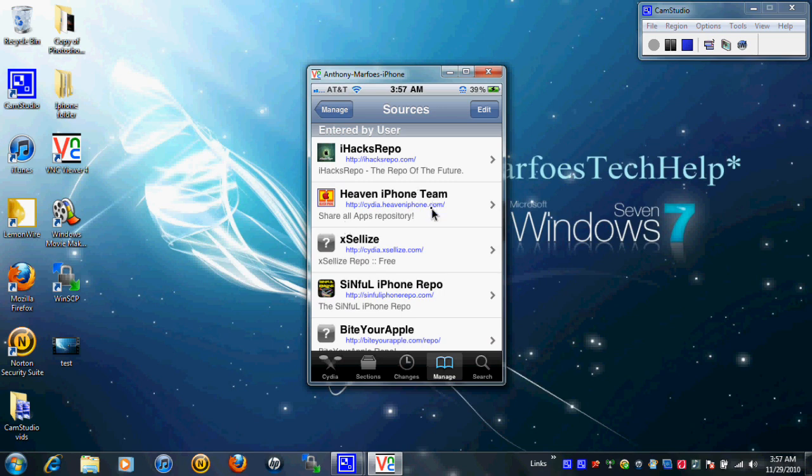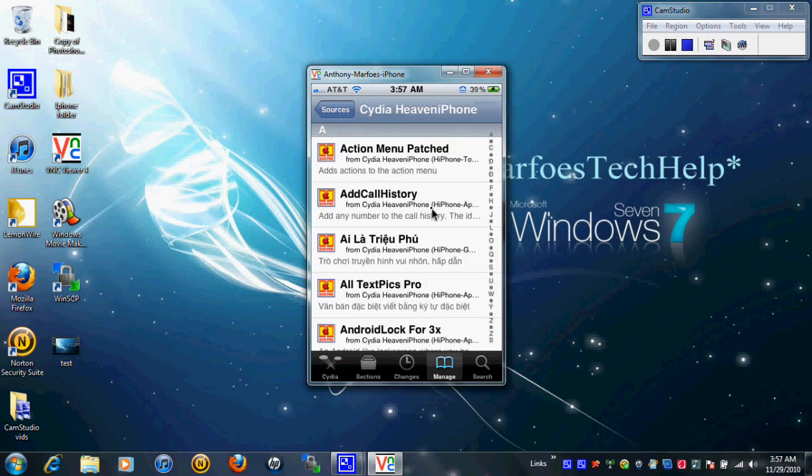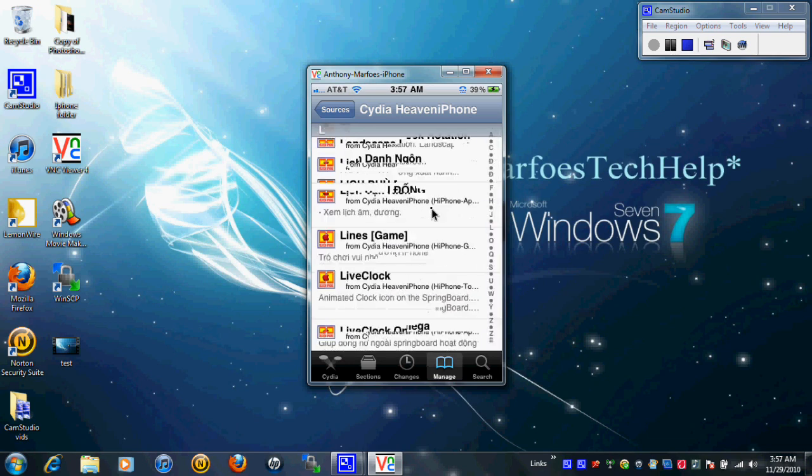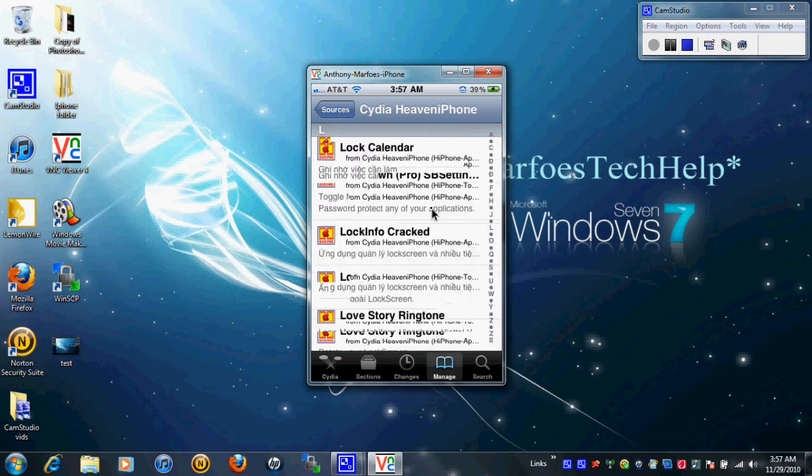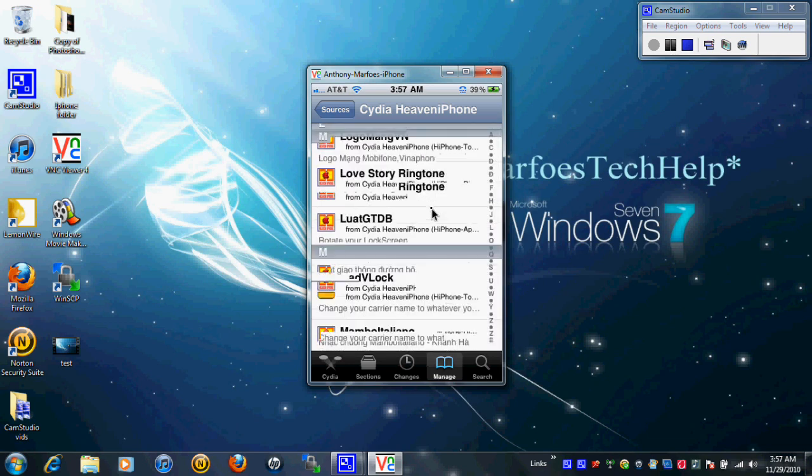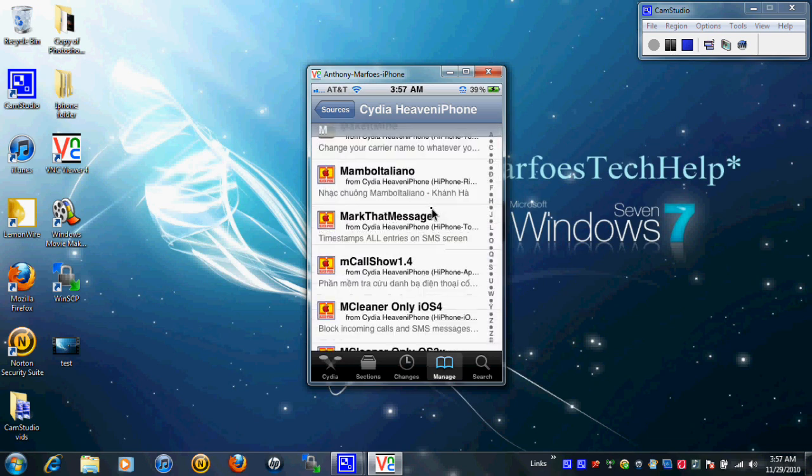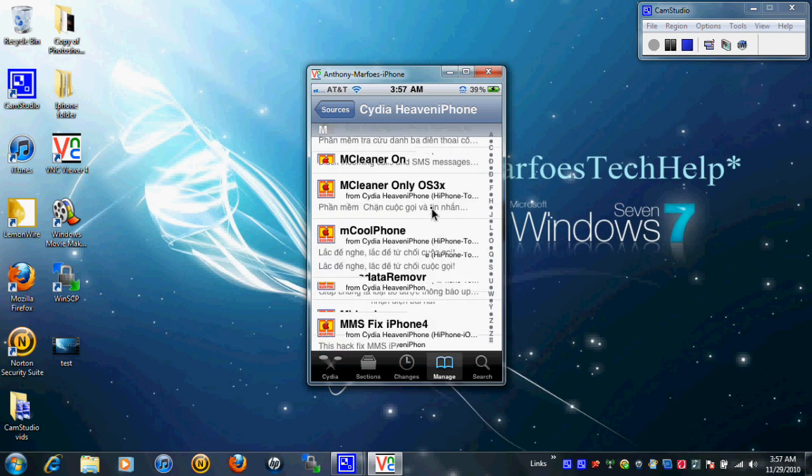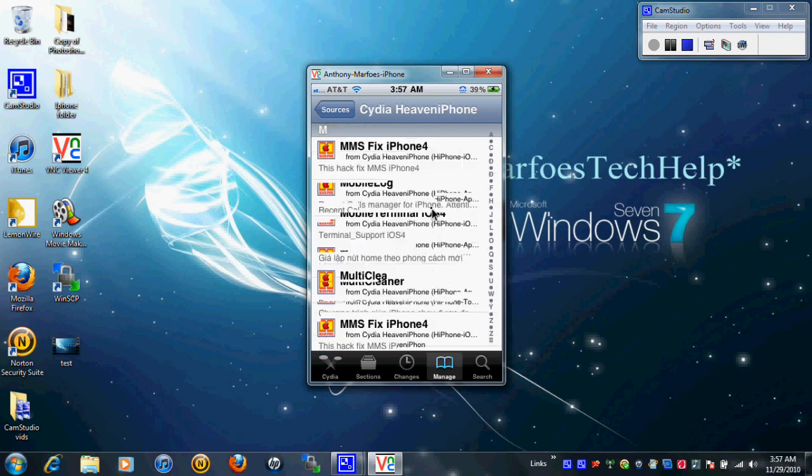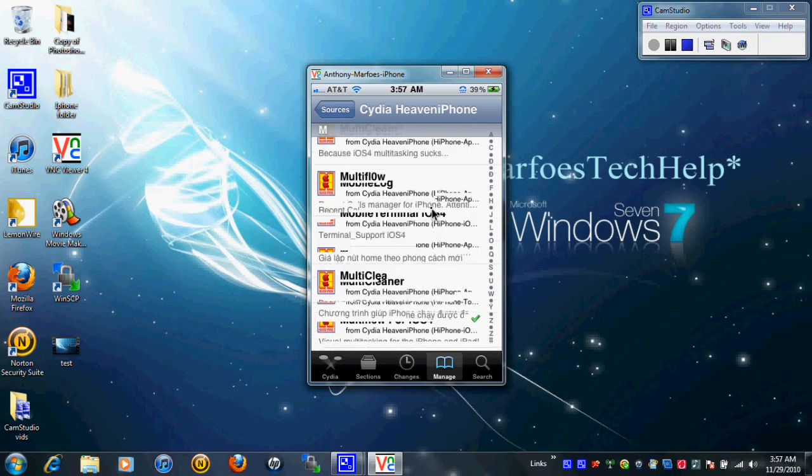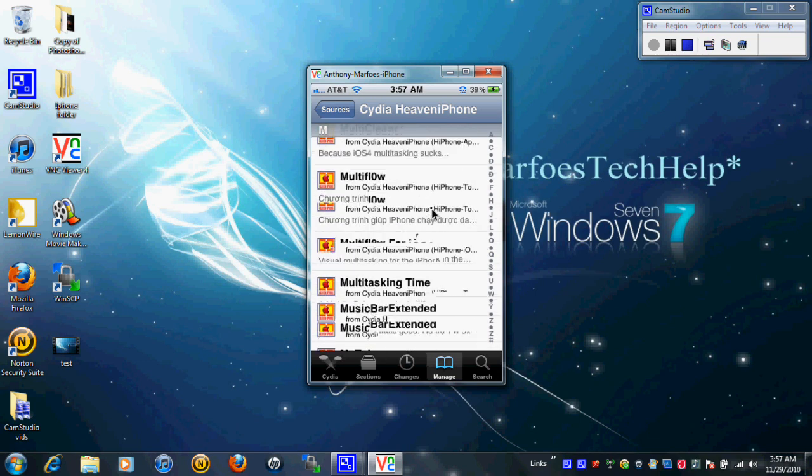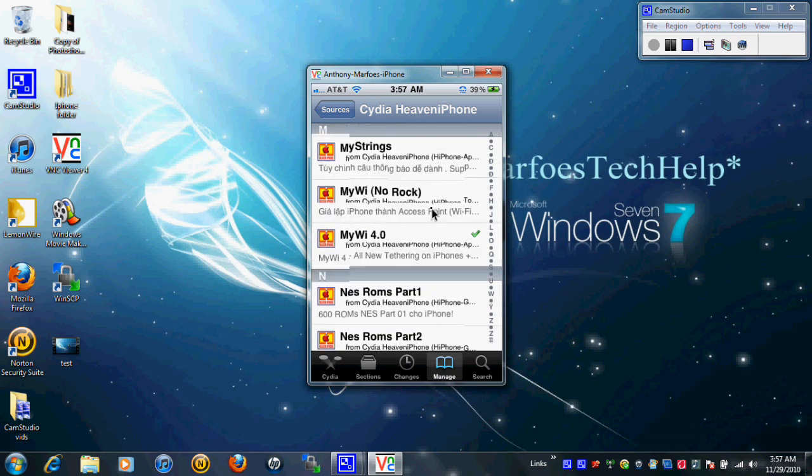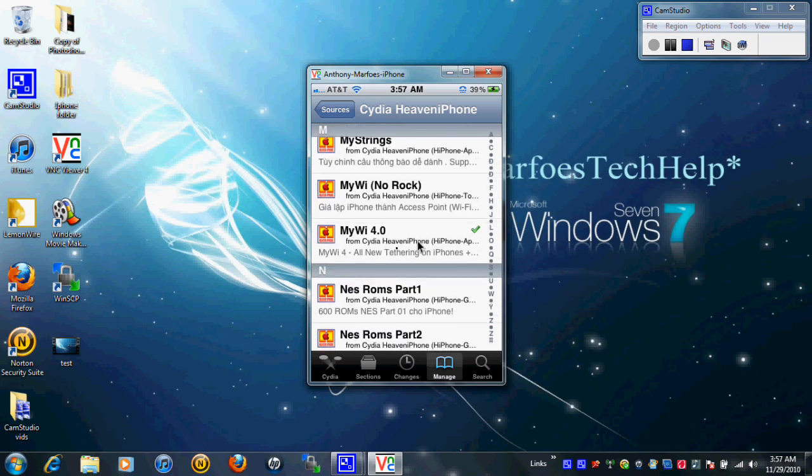Go ahead and go in there, and then from here you want to go to the M's. So just scroll down to the M's. Right there you can see MyY 4.0.